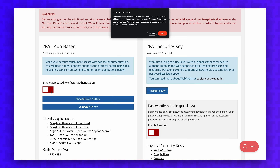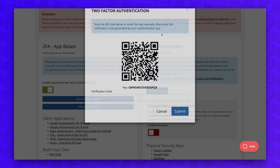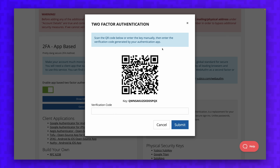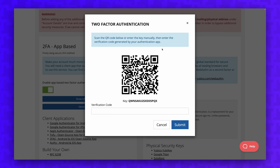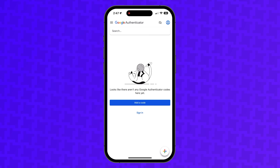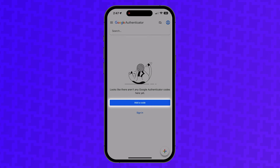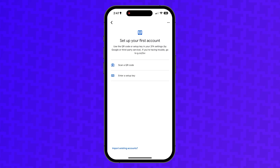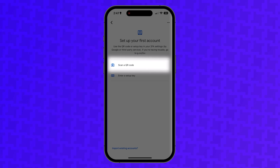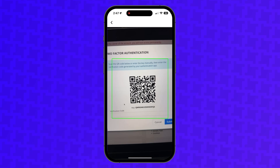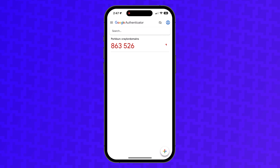Flip the switch to enable app-based 2FA and select OK, and then it will display a QR code on the screen. This QR code is a standard part of the setup process for app-based 2FA, so if you get to this part of the process on whatever account you're using, you're on the right track. Next, open Google Authenticator and select Add a Code, then select the option to scan a QR code and point your camera at the QR code on your screen.